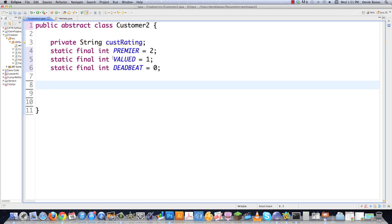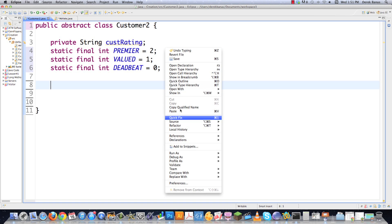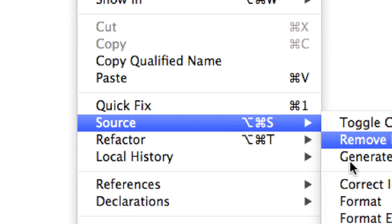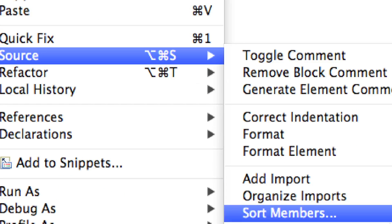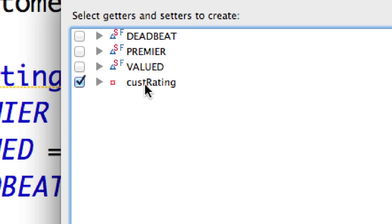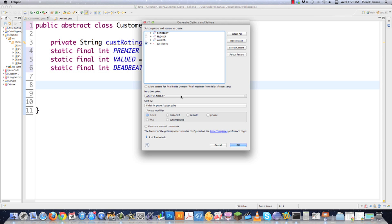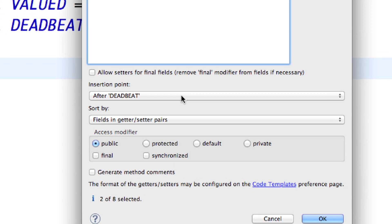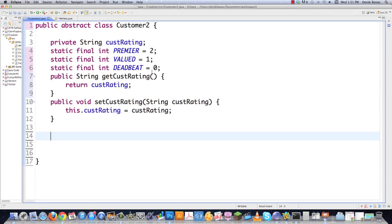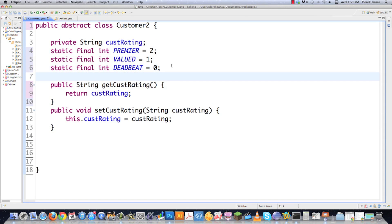I'm going to need getters and setters for customer rating. Inside Eclipse, go to Source — quick and easy way to create getters and setters. I'll just do it for customer rating and have everything show up after deadbeat. Hit OK, and there we are — all set up.